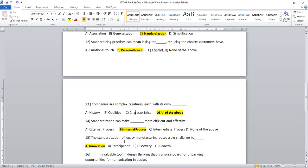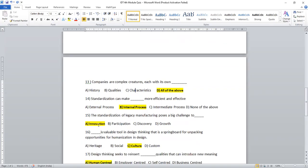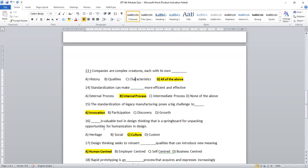Standardization of legacy manufacturing poses a big challenge to participation, innovation, discovery and growth. Obviously, it influences on innovation.